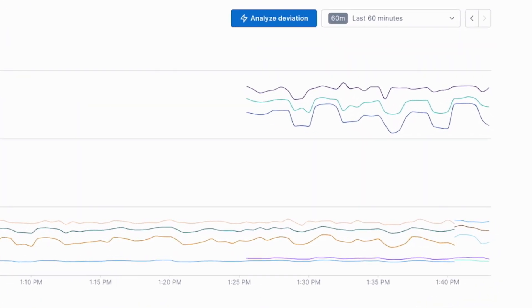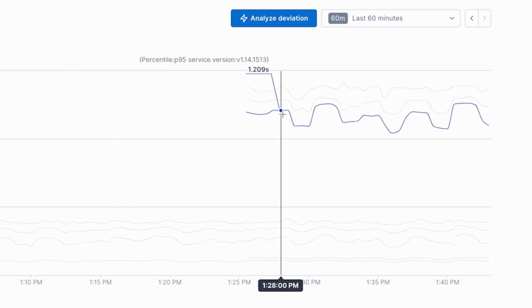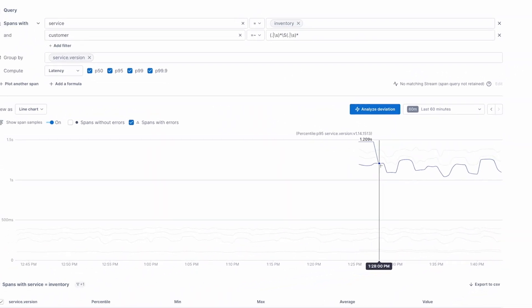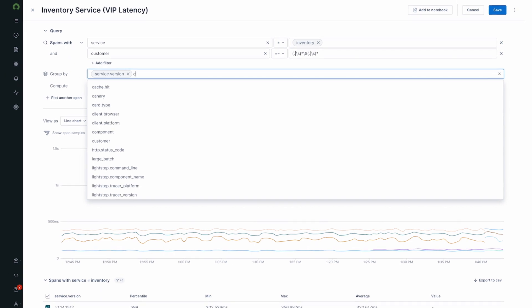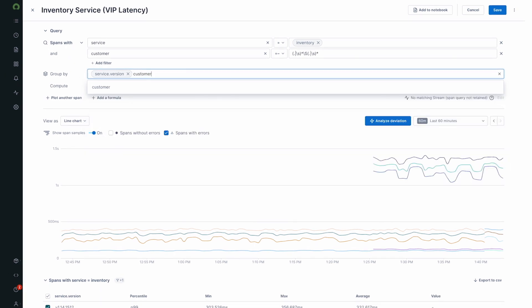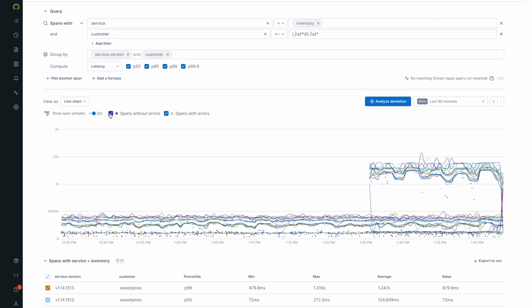For example, these charts show us a spike in activity—always a good indication that something unusual is occurring. Context tells us this new version significantly degraded performance. Now let's investigate the impact to our customers.